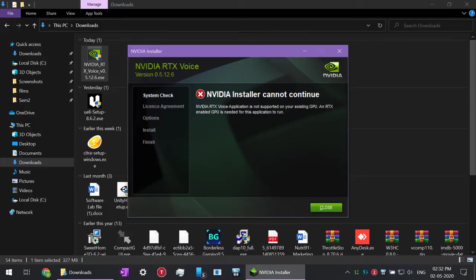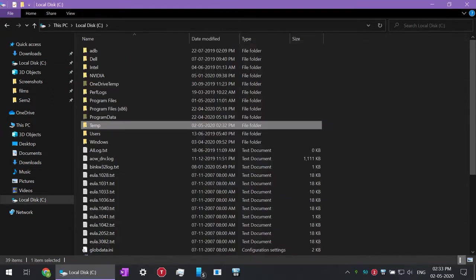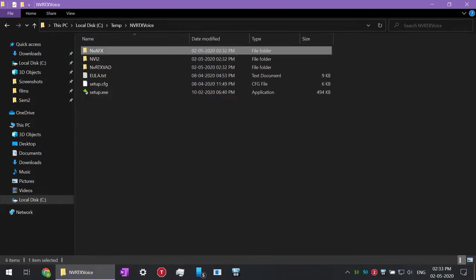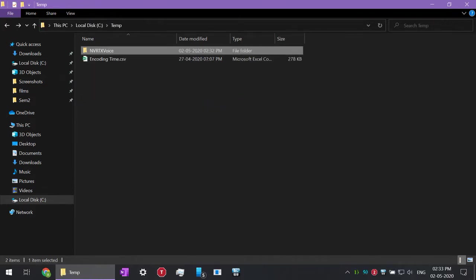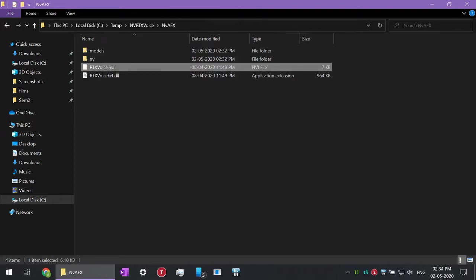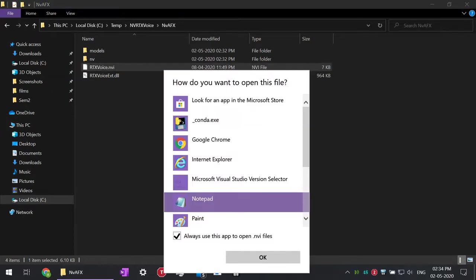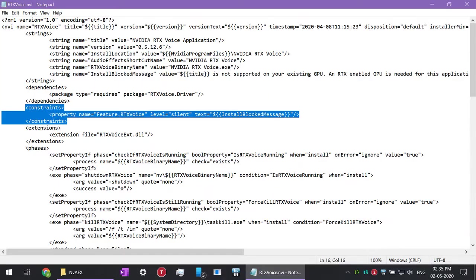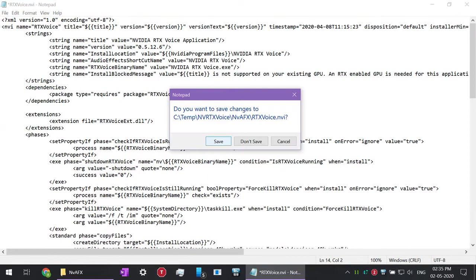After you have run it, exit it and then go to C drive and then click on this temp folder, then this folder on the top — the NBE AFX folder — then this folder, and then right-click on this and open it with Notepad. After you have opened it with Notepad, you have to find this tag — the constraints tag in the XML file — and then you have to delete that constraints tag.